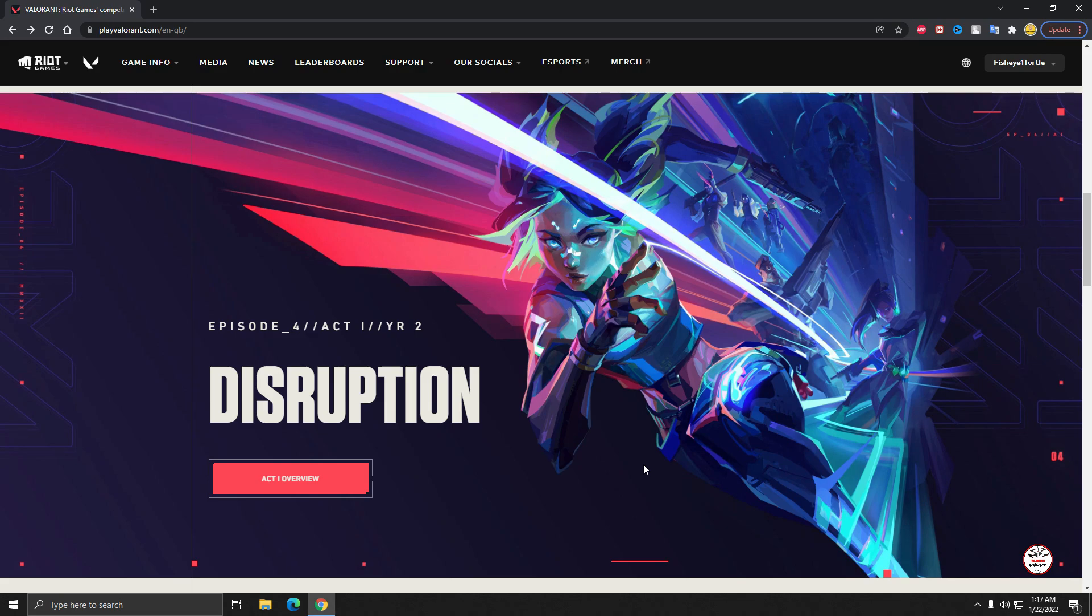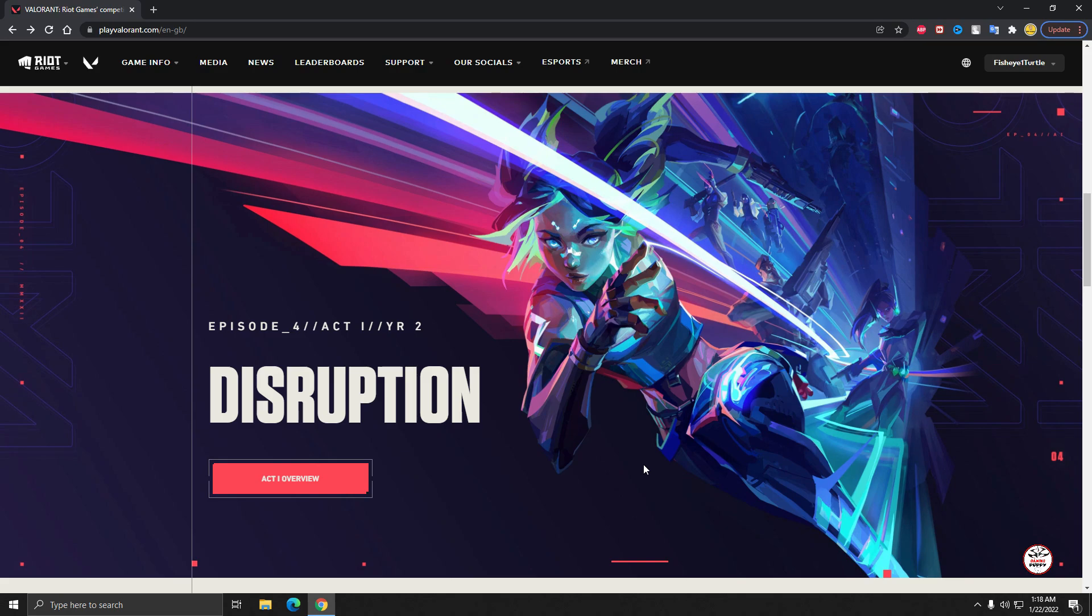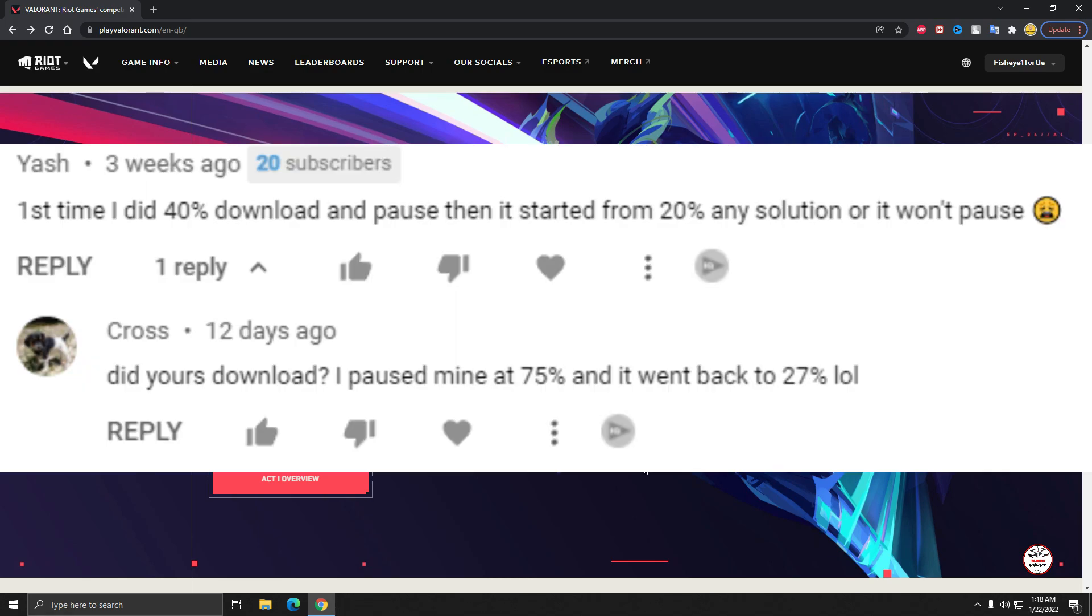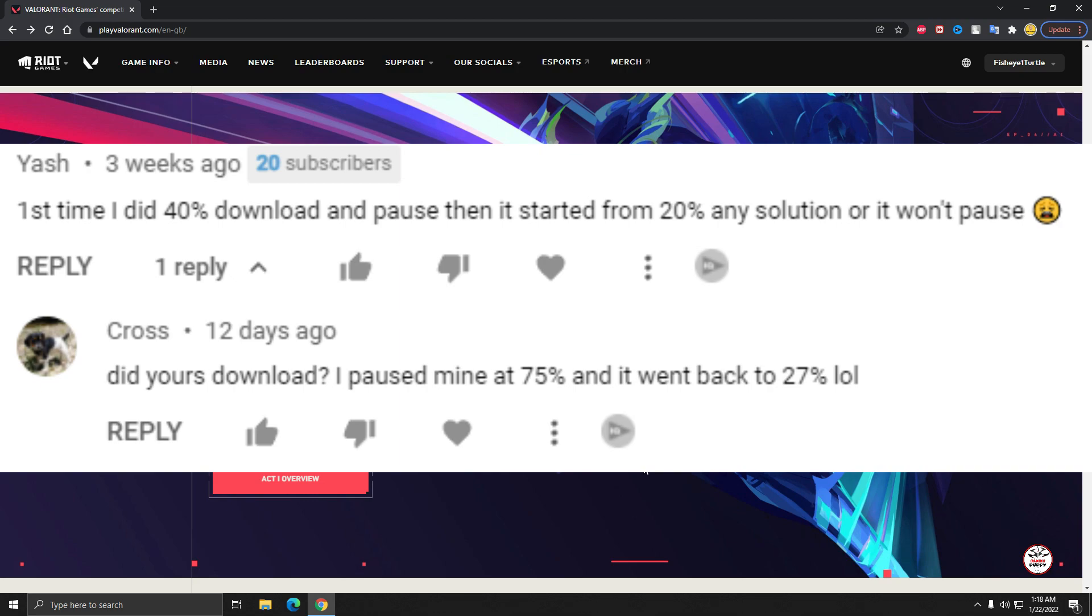After that, I will show you the process of downloading Valorant. The first comment was: the first time I did 40 percent download and pause, then it started from 20 any solution or it won't pause. Viewers, firstly I recommend that don't pause your download because I think it's a problem of Valorant and Valorant should fix the problem, but please I recommend you don't pause your download.